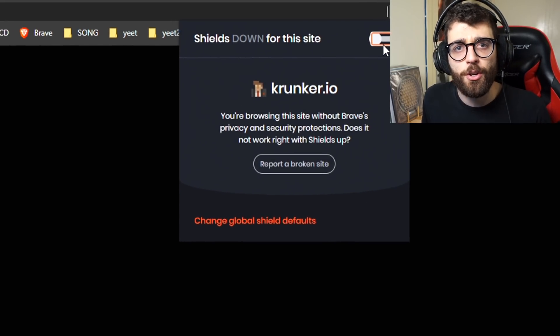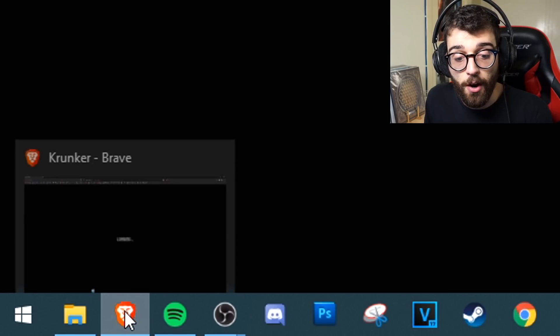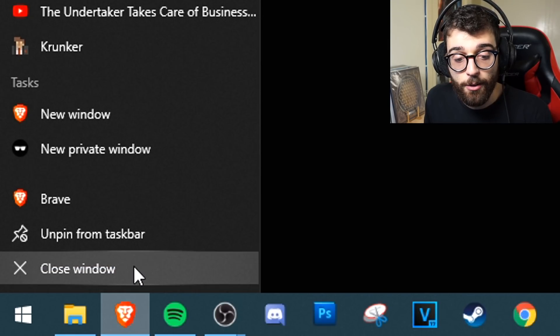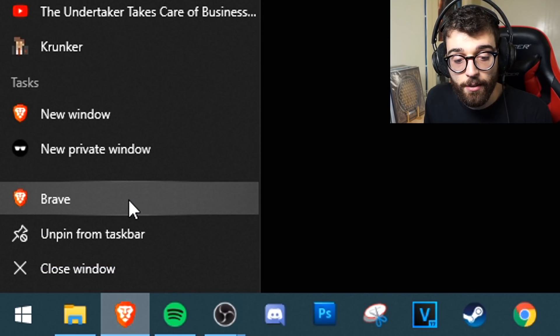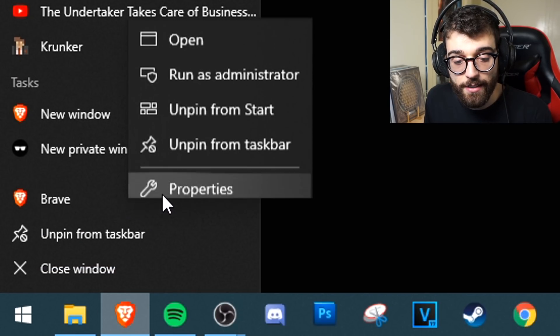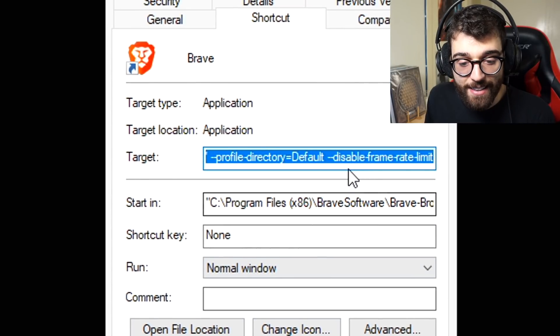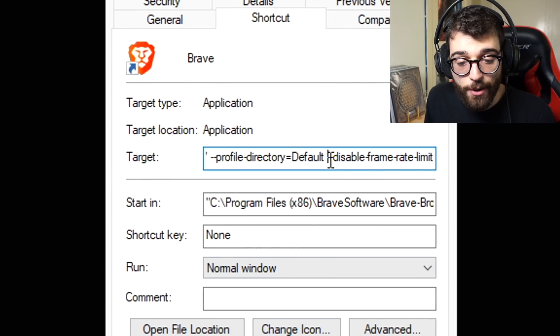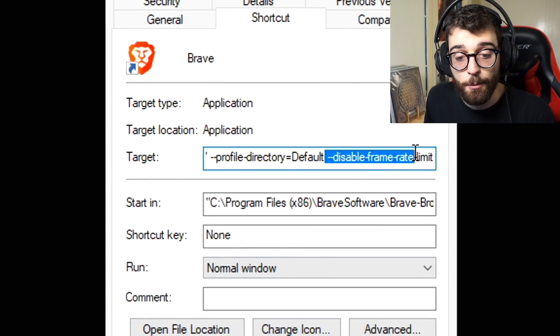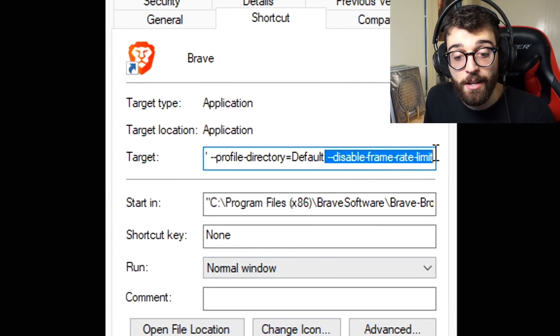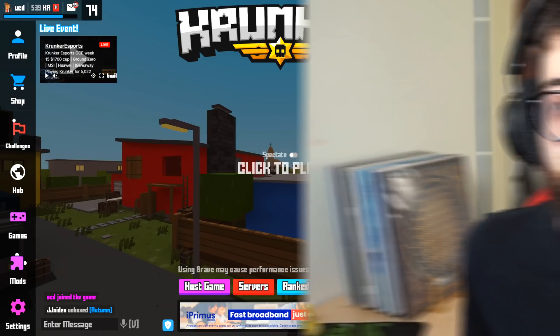If you want to get unlimited FPS, go to your icon right here, right click, go to properties, and then at the very end add dash dash disable-frame-rate-limit, and you will get unlimited FPS when you play Krunker.io.